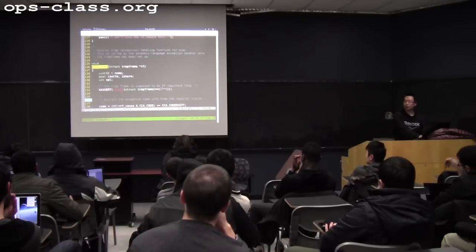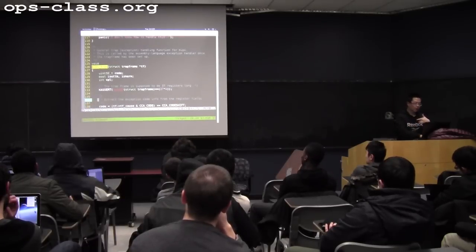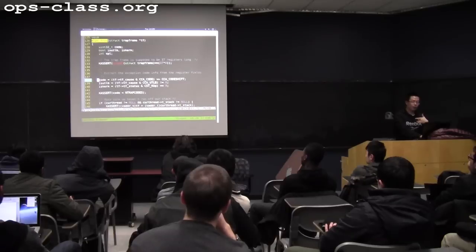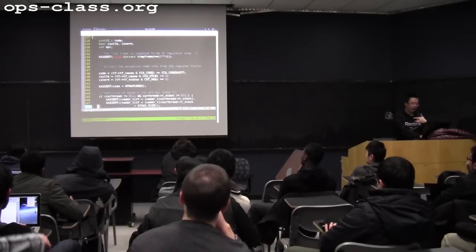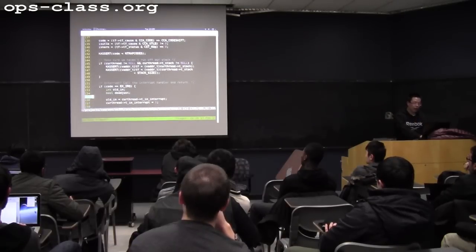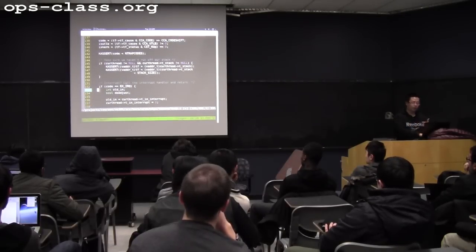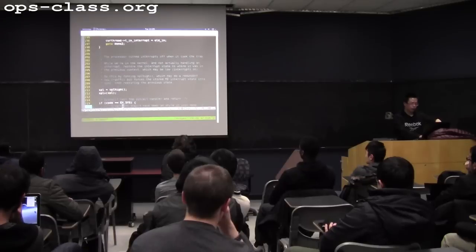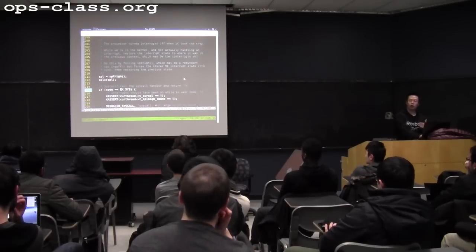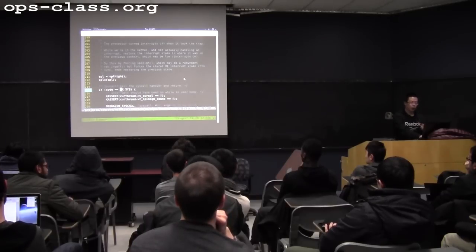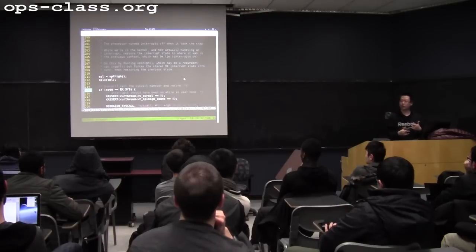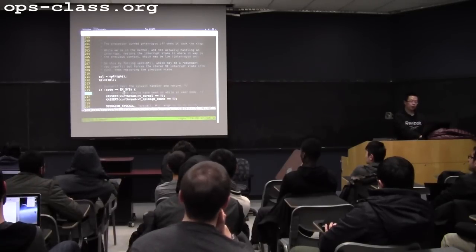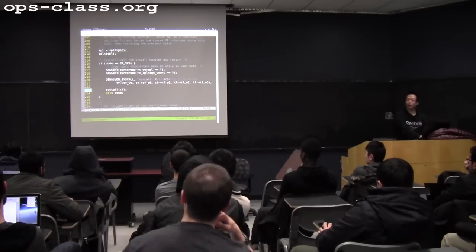In mips_trap, defined in trap.c in the same directory, we have a trap frame that records what happened just before the interruption. We get the exception or interruption code representing the type of interrupt. We do various checks — if it's a hardware interruption we handle it; otherwise we continue. Here we check if the interruption is a syscall — there's a code-reading question asking how to determine that. If the code indicates it's a syscall, we enter that branch and call the syscall function.